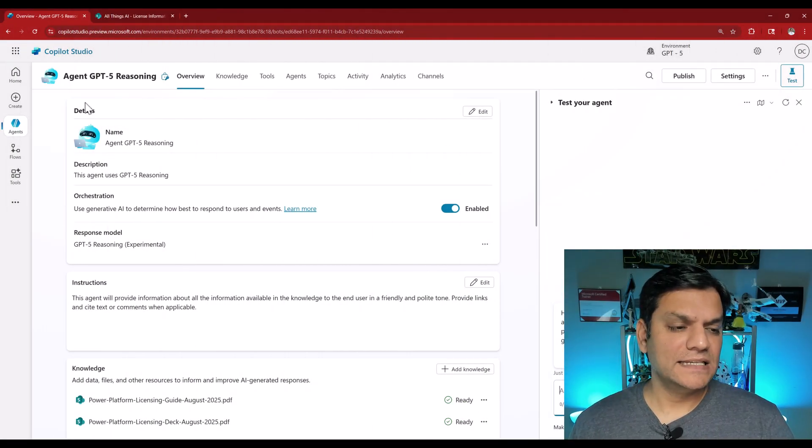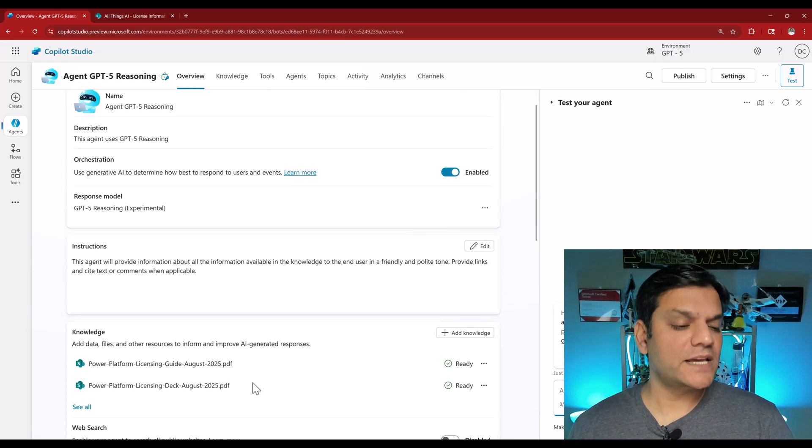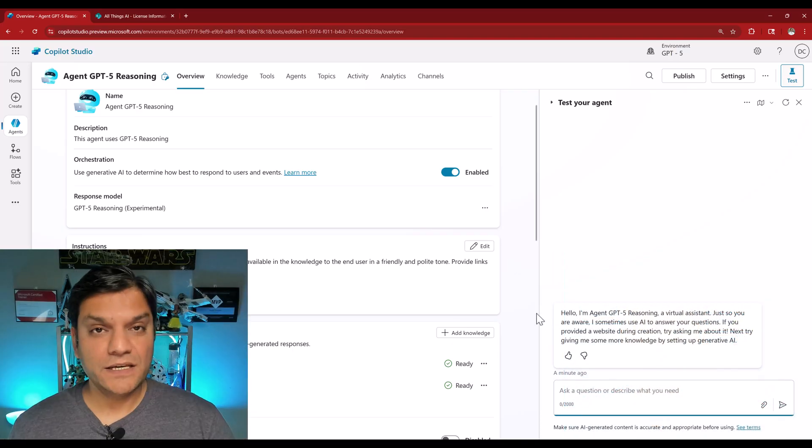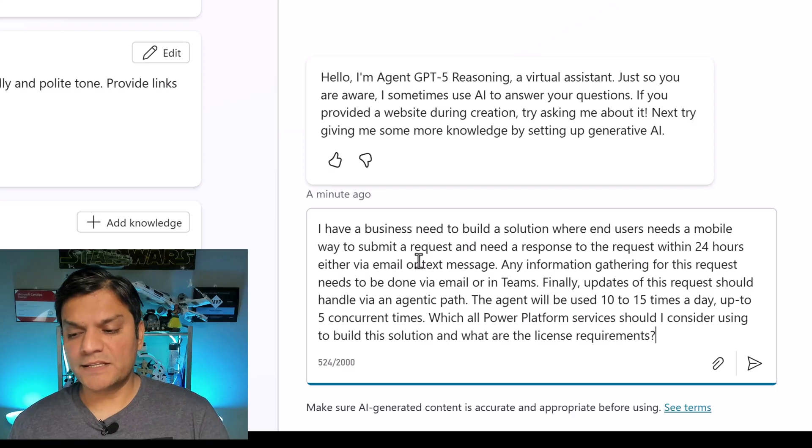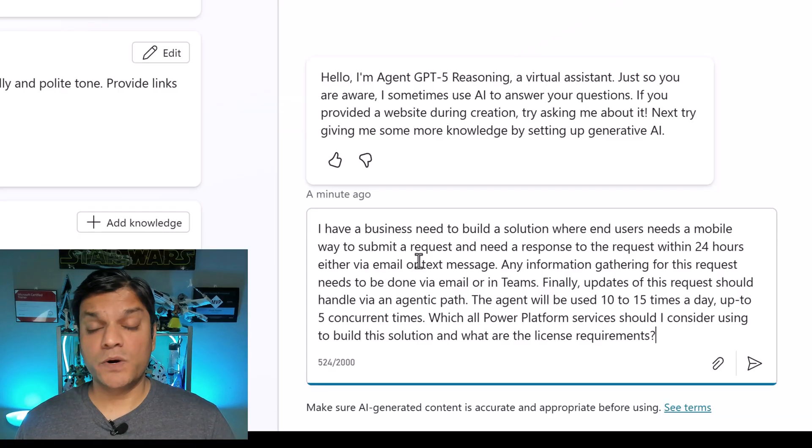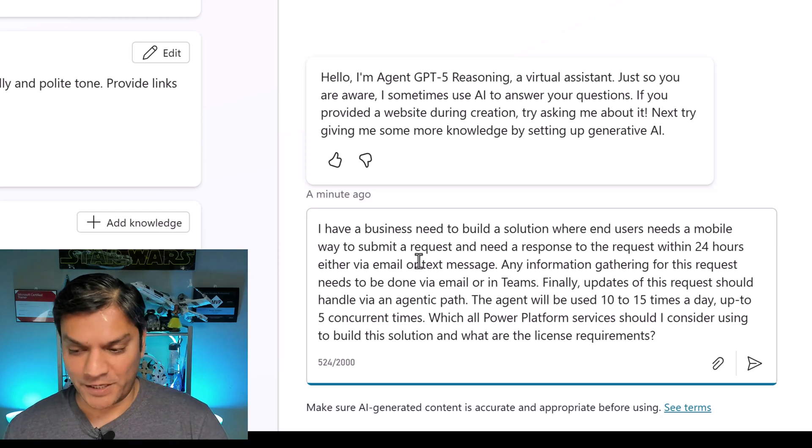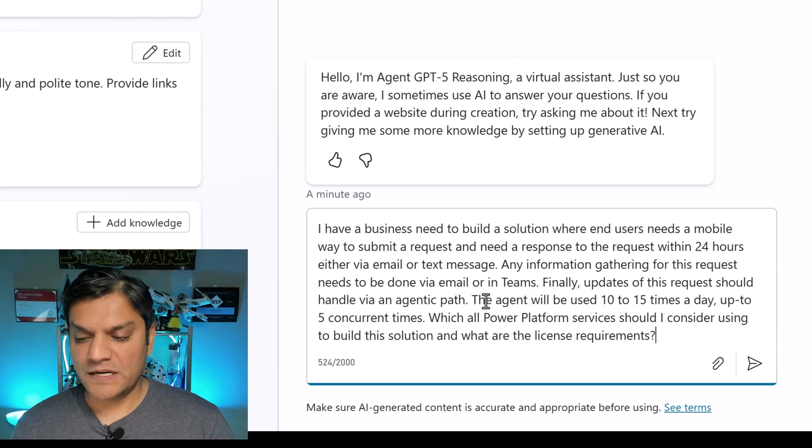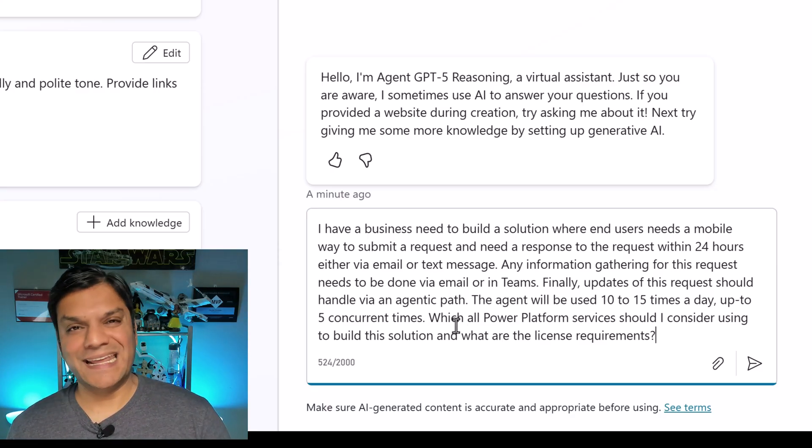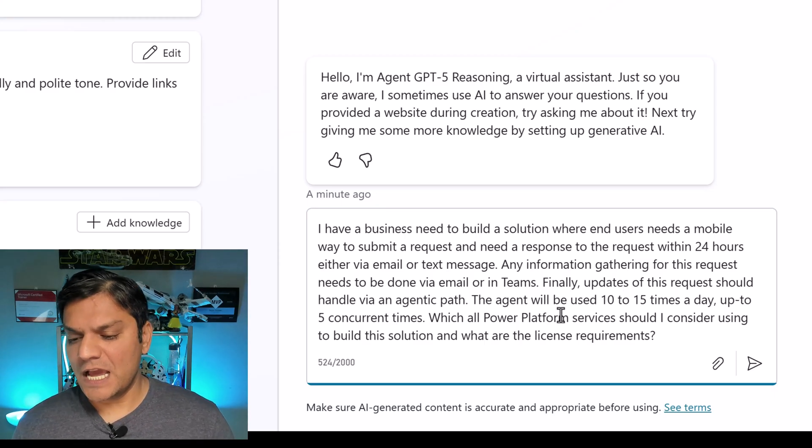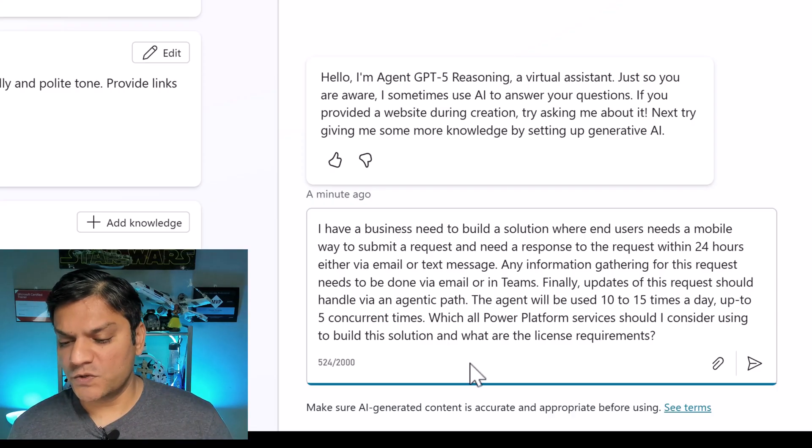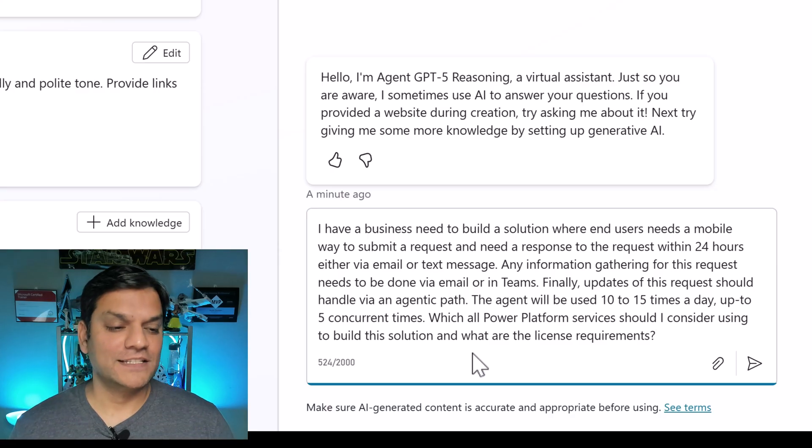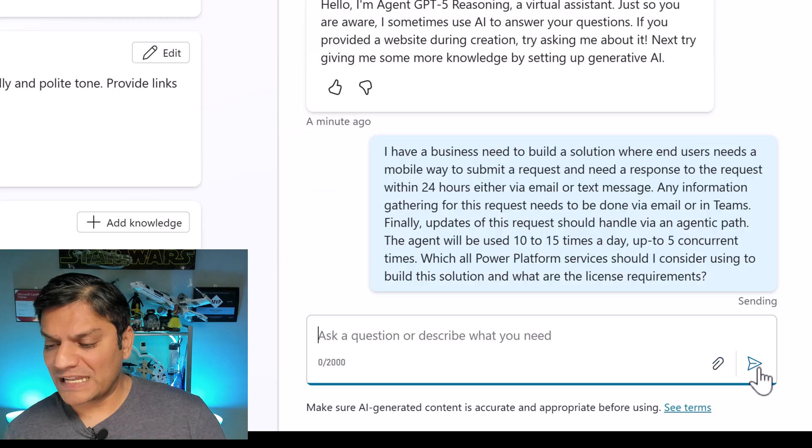So like I mentioned, this agent is using the GPT-5 reasoning model. However, I'm using the exact same set of knowledge from that SharePoint library that I just talked about. But over here, let's take a look at this prompt that I wrote up. I'm saying, I have a business need to build a solution where end users need a mobile way to submit a request and need a response to the request within 24 hours, either via email or text messages. Yeah, I'm being very descriptive over here. Any information gathering for this request needs to be done via email or in teams. Finally, updates of this request should be handled via an agenting path. The agent will be used 10 to 15 times a day, up to five concurrent plans. Which all power platform services should I consider using to build the solution? And what are the license requirements? So yep, I'm throwing a big one. Why? Because this is GPT-5 reasoning.